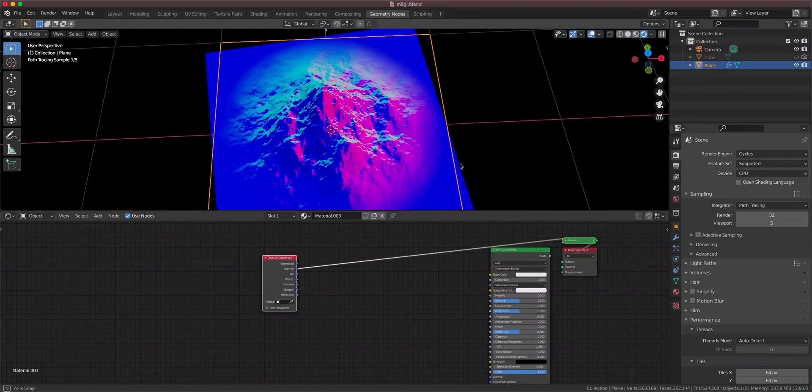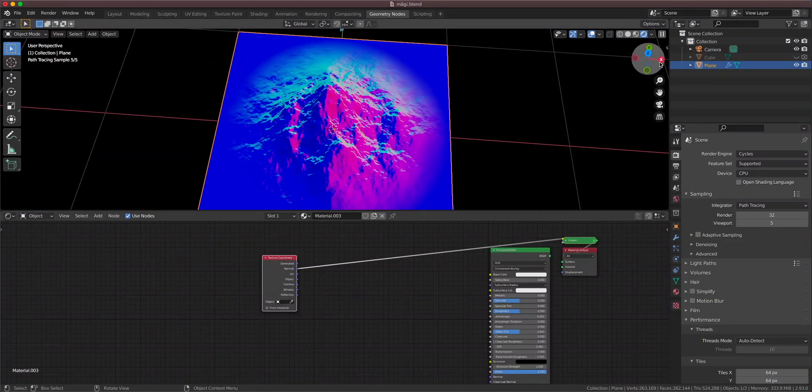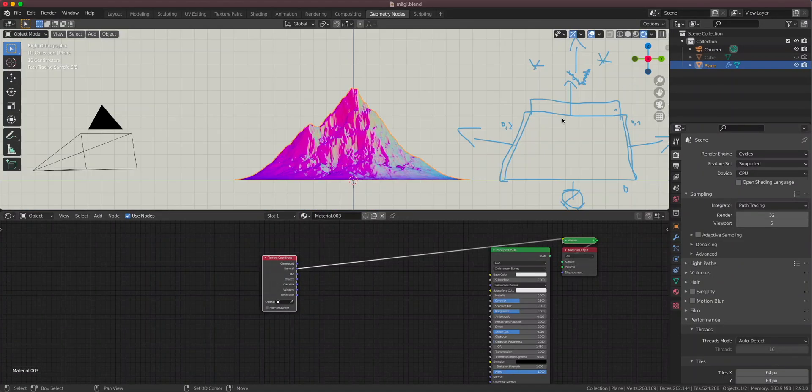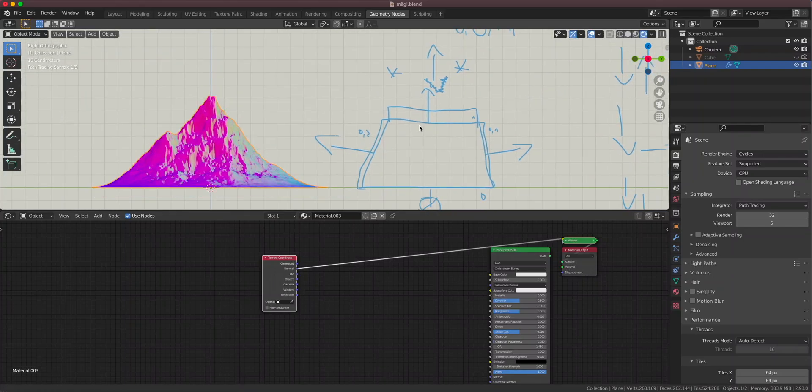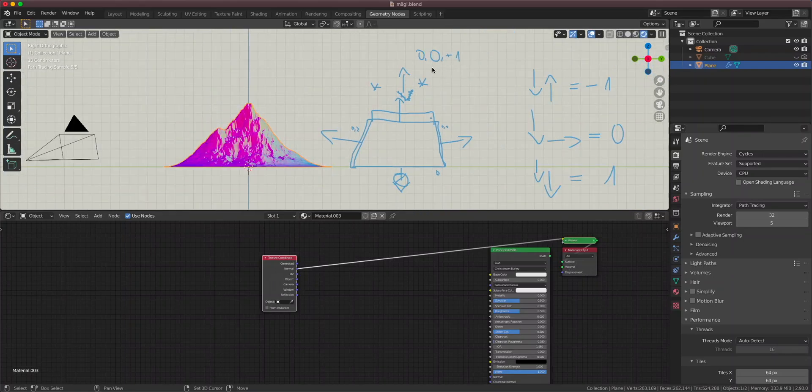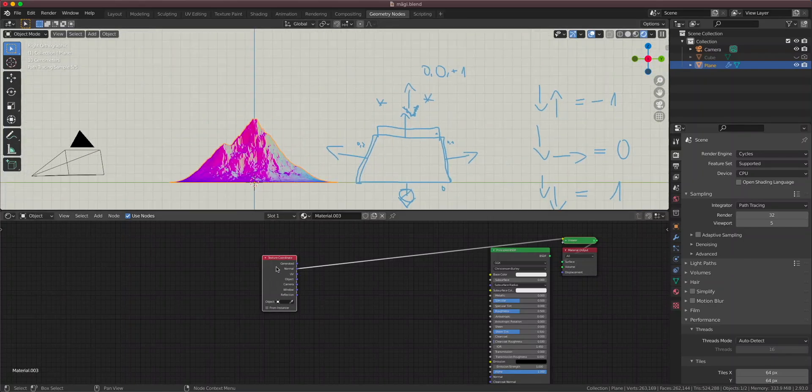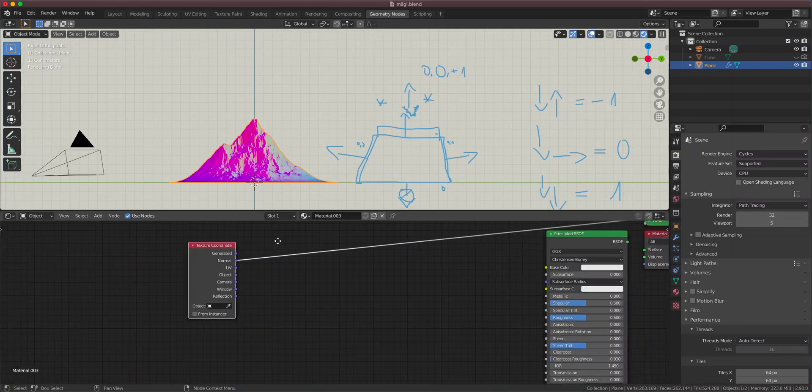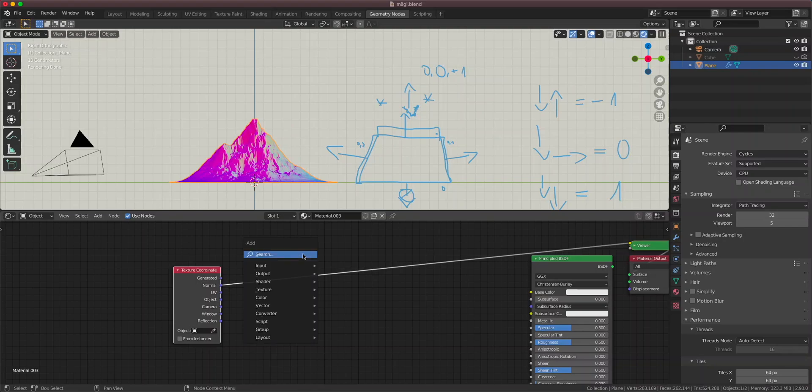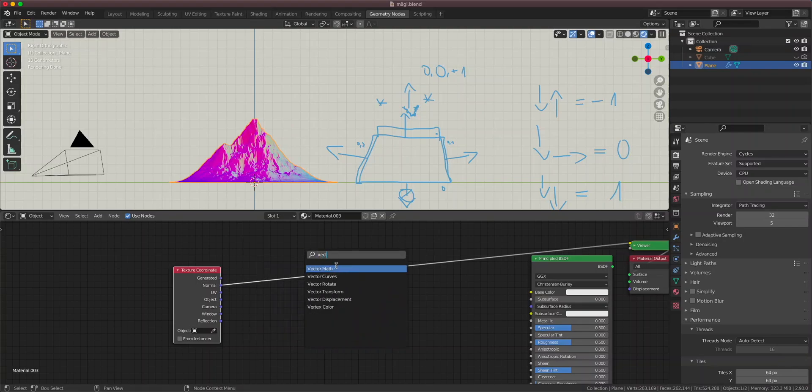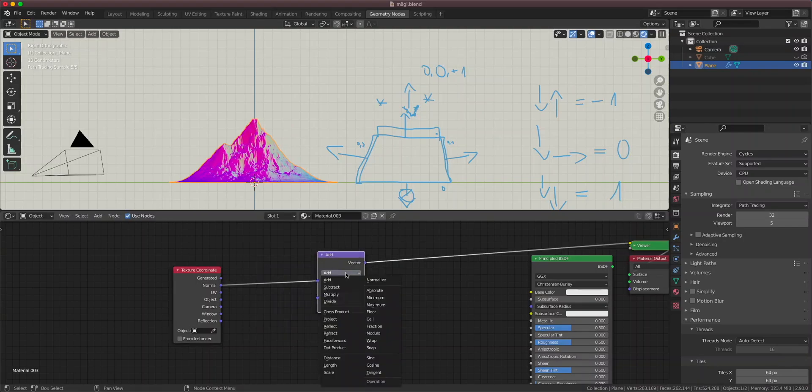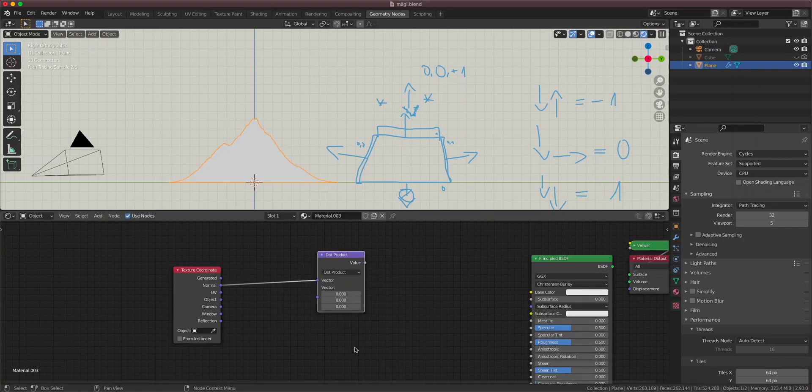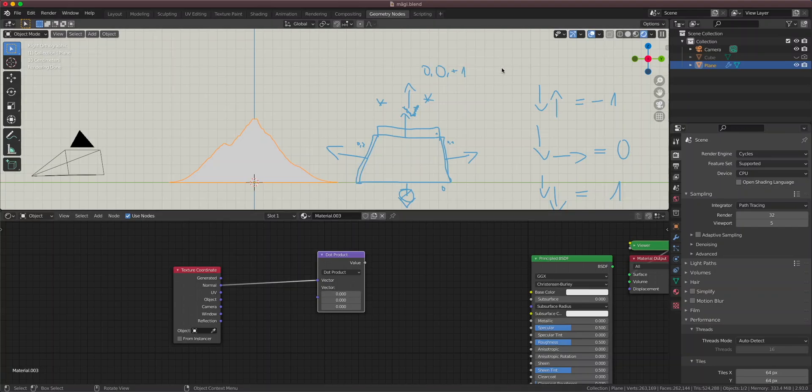Each face is pointing in a different direction. And now what we're going to do is to take the normal vector and the snow vector and calculate the dot product of them. So let's use the vector math node and add the dot product. And let's type the snow vector here. So the snow vector is 0, 0, 1.